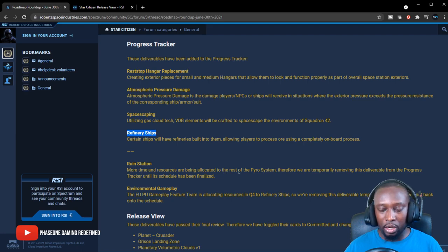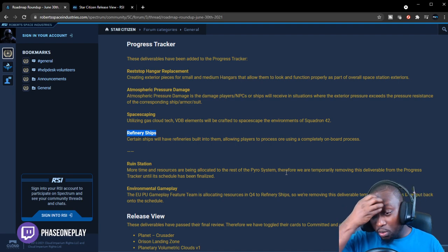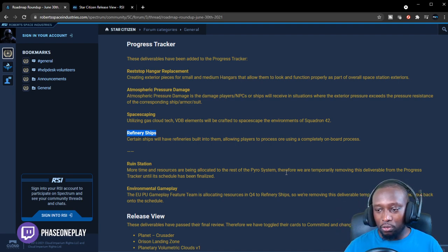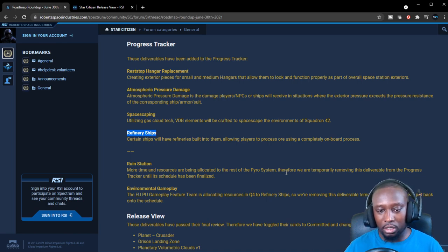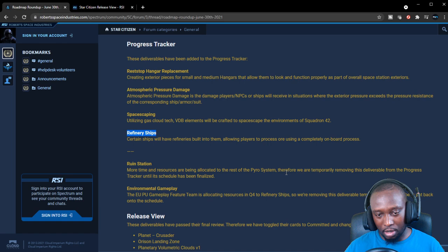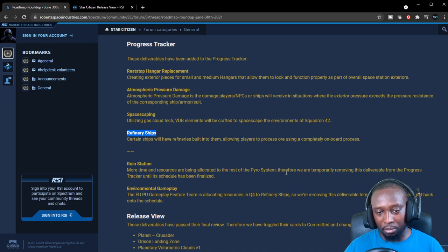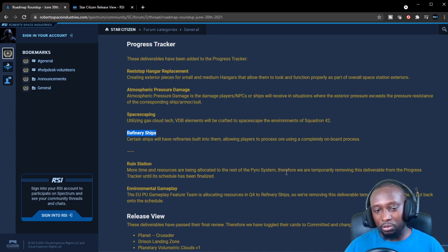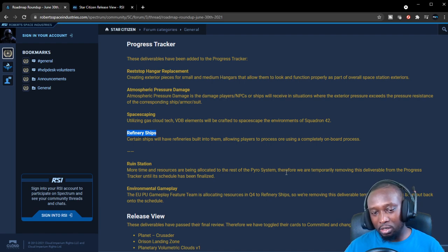Ruin stations. It says more time and resources are being allocated to the rest of the Pyro system, therefore we are temporarily moving the deliverables from the progress tracker until its schedule has been finalized. I'm assuming that this is the derelict stations. I'm interested to see how these derelict stations are going to work. Will they be completely unfunctioned, not usable, or would they be partly usable? I'm also interested to see the kind of loop we'll be able to find there, and I think some of these ruin stations will probably be pvp zones as well.